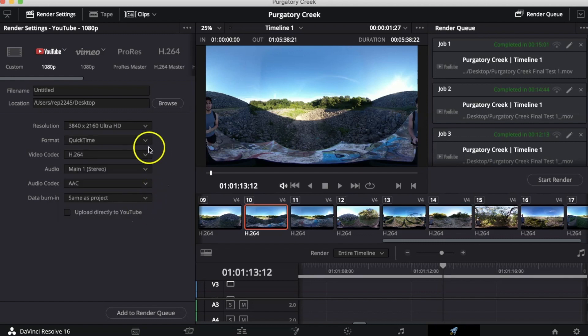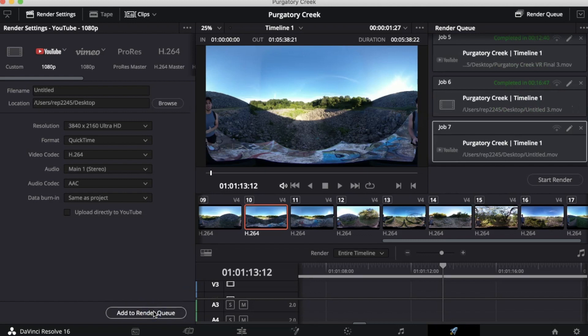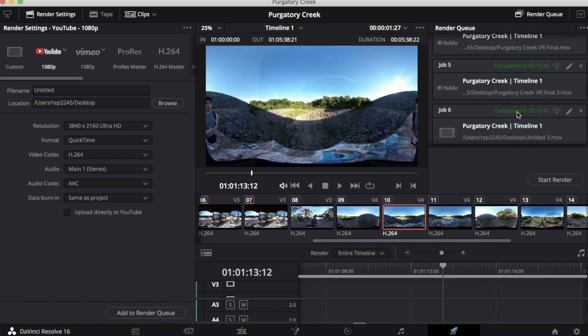Now, all the other stuff you can leave on the default settings. We can then add this to the render queue. And when we're ready, we can start render. Once your video has completely rendered, you will see that it says Complete on the top of the project.